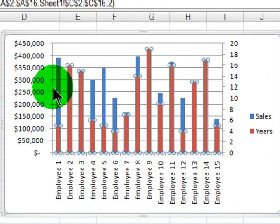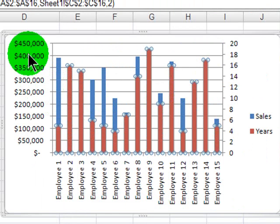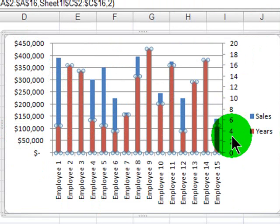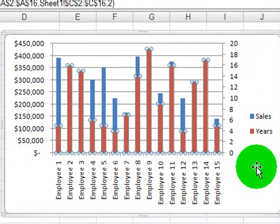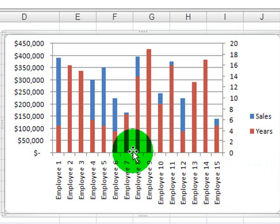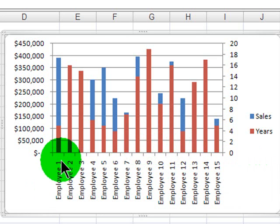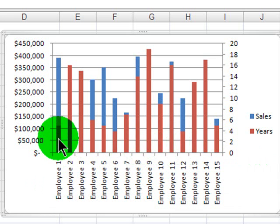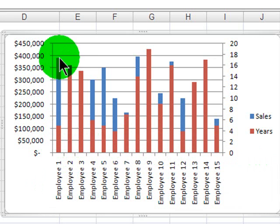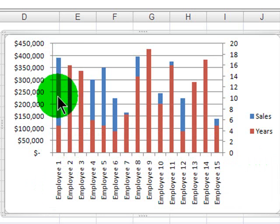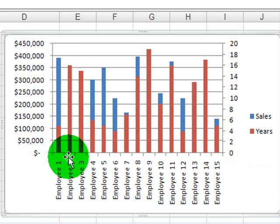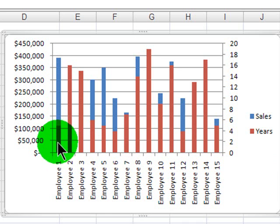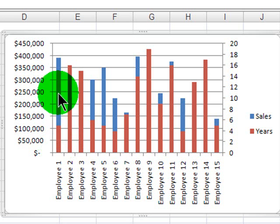Perfect — so now I have a chart with two axes. I've got my sales figures on the left and years of service on the right, for all my employees. This is actually an interesting way to display the chart. I can now see that employee number one, for instance, has had relatively few years of experience compared to the other employees, yet their sales — the blue series — is actually quite large. So despite having fewer years of experience, they've had a greater number of sales, and that's confirmed by my original data.